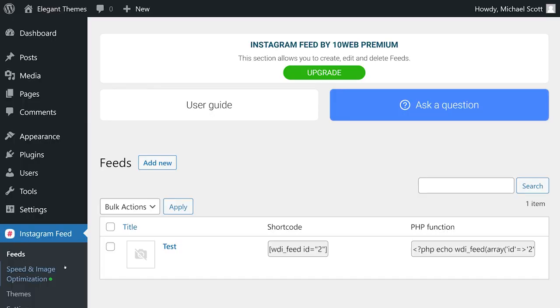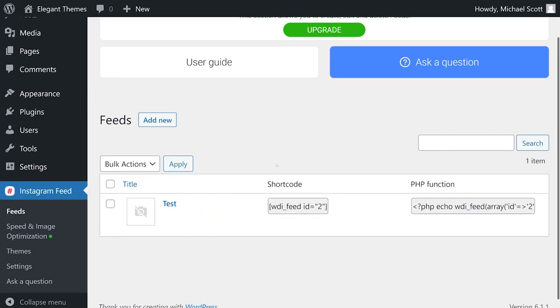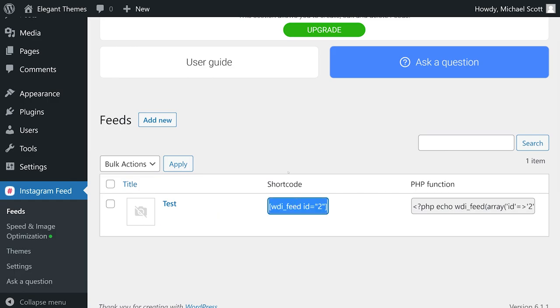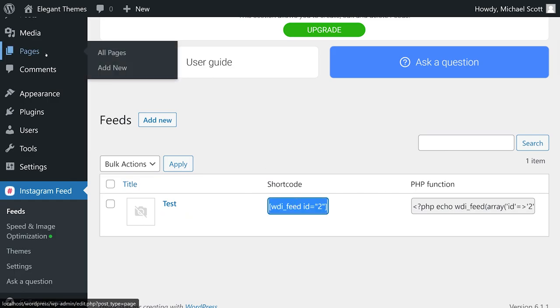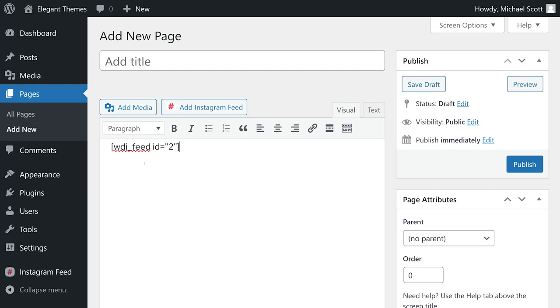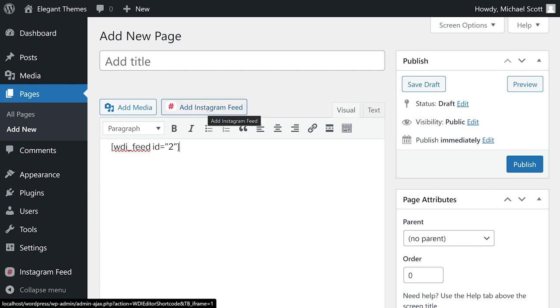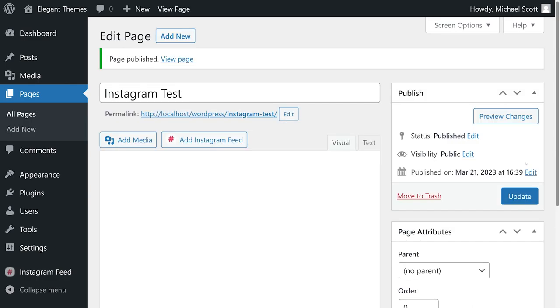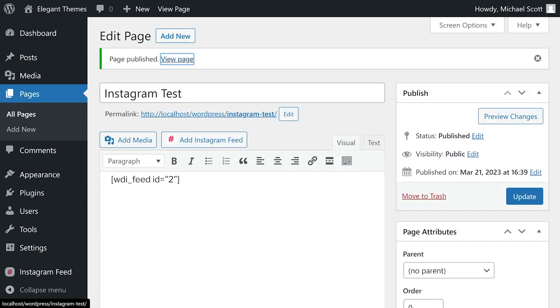If we go back to the feeds tab, we'll see our newly created feed, which includes the shortcode and PHP function. I'll go ahead and copy this shortcode, go to pages, add new, paste it where I want, or I can even press the button right here, publish my page and let's check it out.